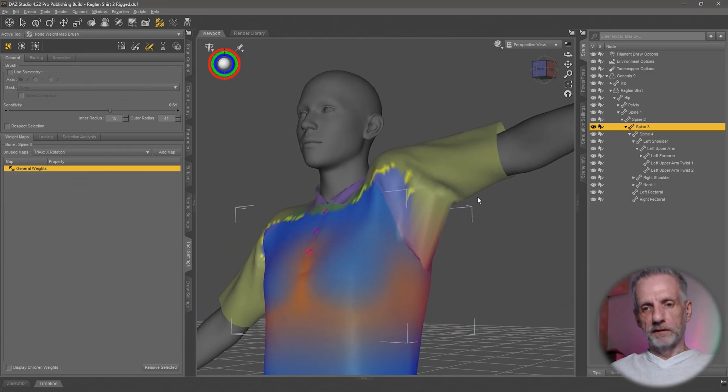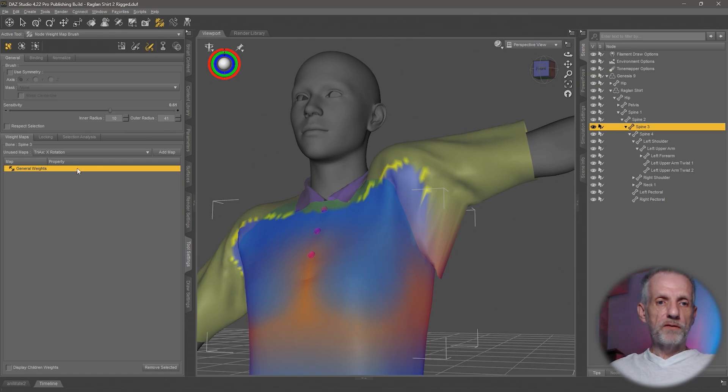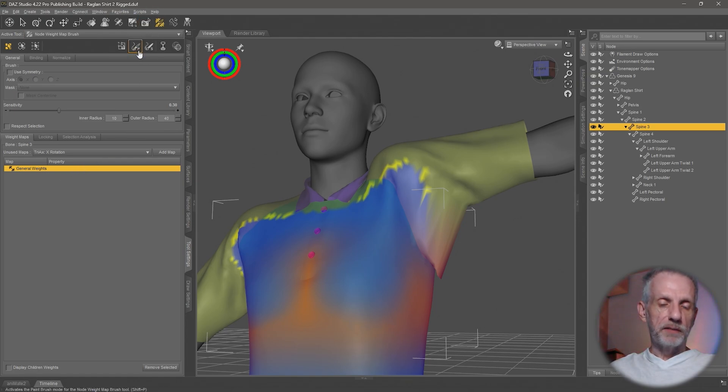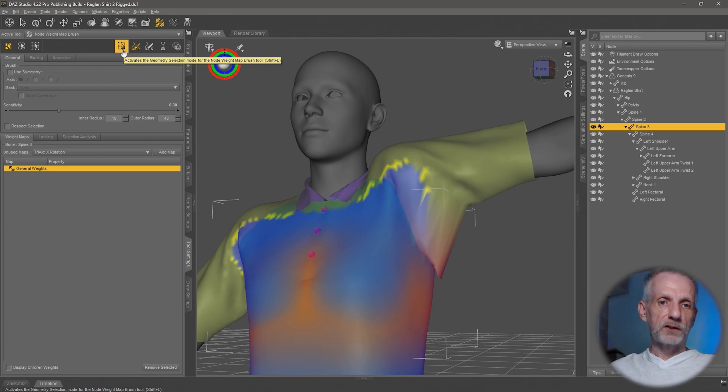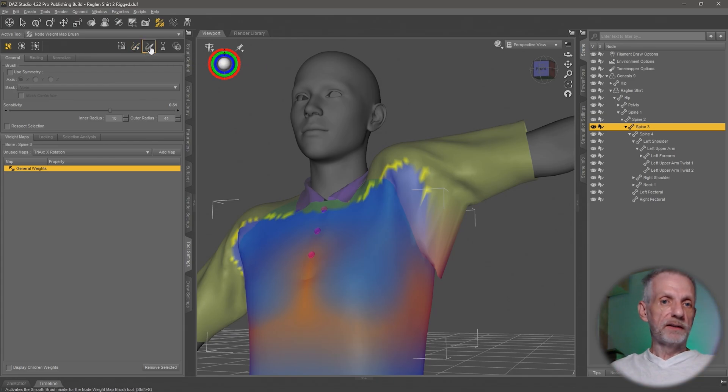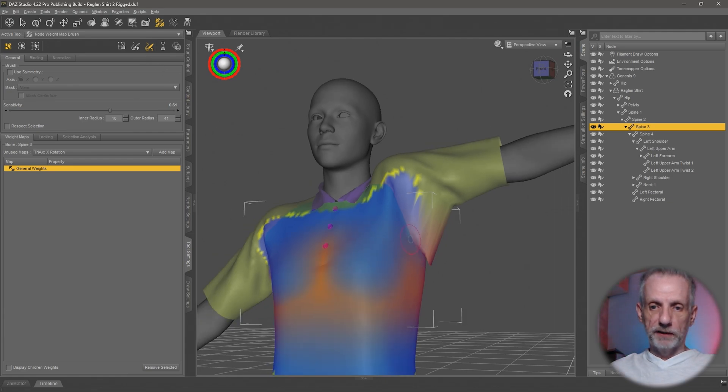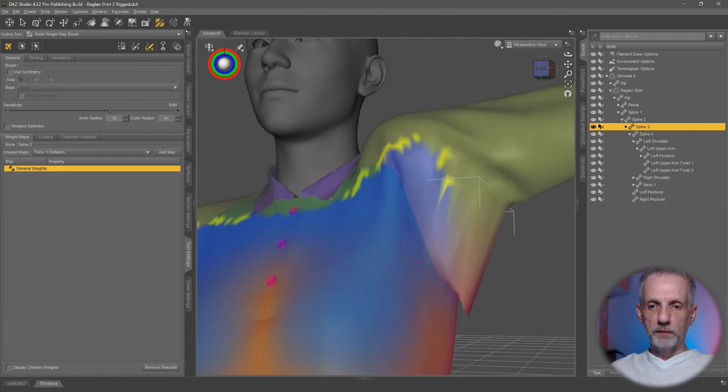I'm thinking it's probably spine 2, spine 3. Let's start with spine 3 and see how we can at least partially correct this. So with weight selected, you've got these tools up here. P means it's the paint brush, this one here is the selection tool geometry selection mode, and S is the smooth brush. This is what we want to use.